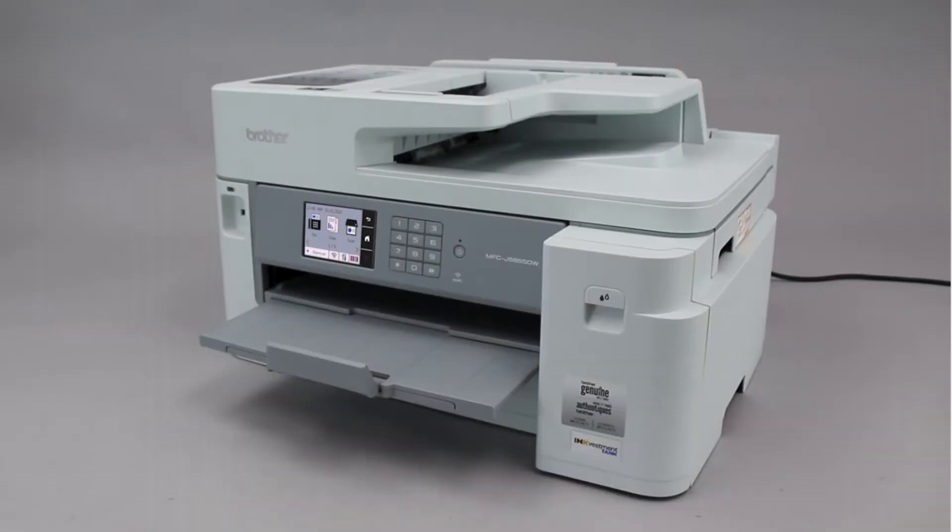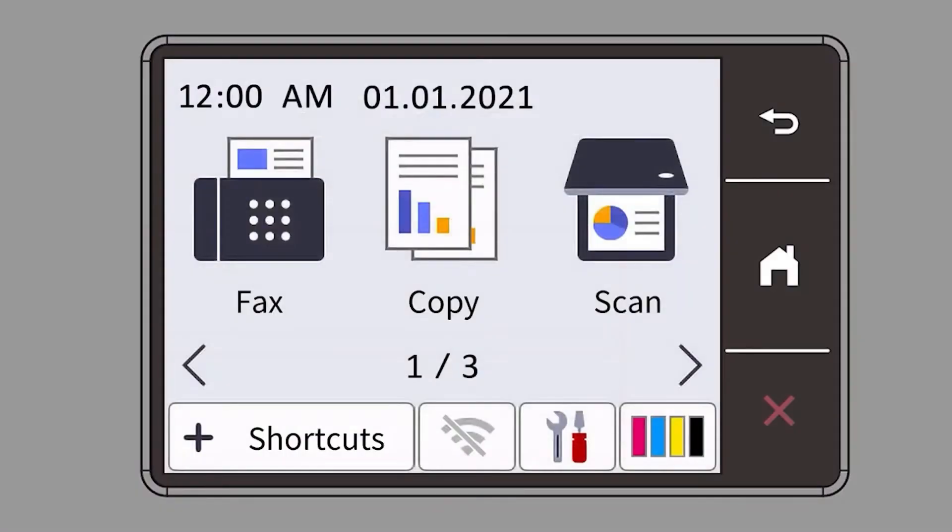To begin, confirm your brother machine is powered on. On your brother machine, press the settings icon on the touch screen.